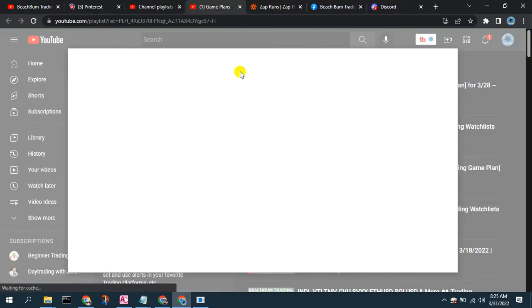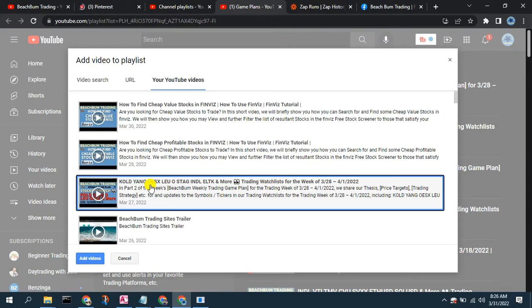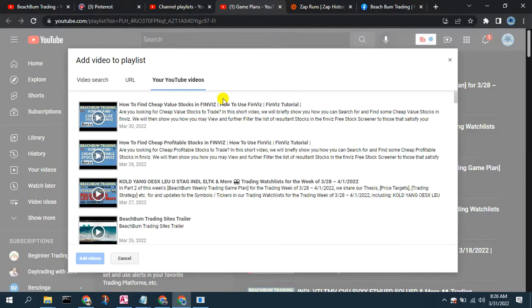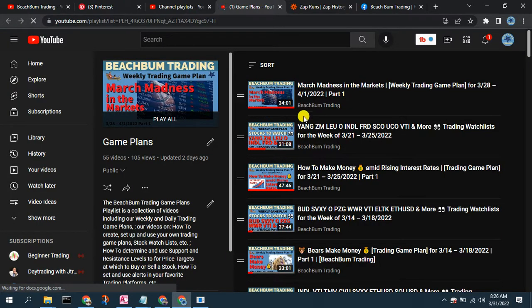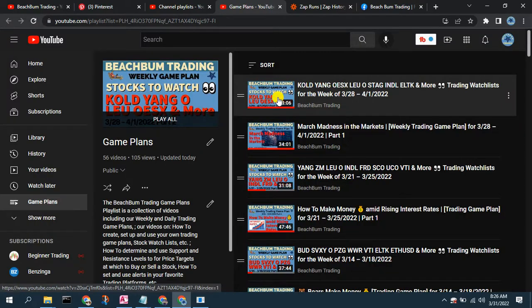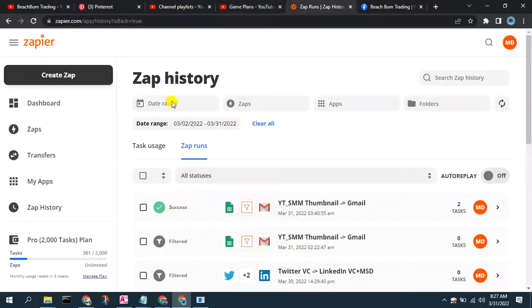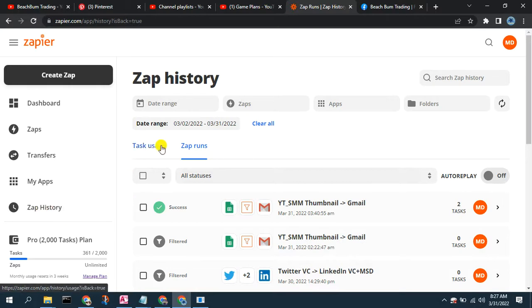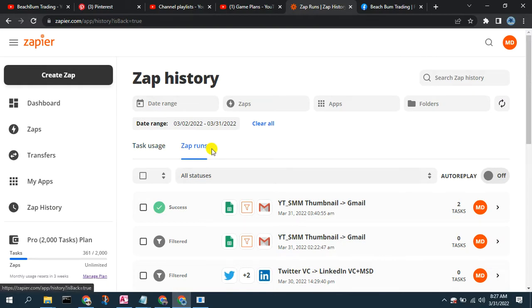The Zap posts the appropriate messages to Pinterest and to our Facebook page. I'm going to add a video to one of the playlists for which I have a Zap mapped from YouTube to both Pinterest and the Facebook page. I'll select the video to add it to this Game Plans playlist in the Beach Bump Trading YouTube channel, and then we'll go over to Zapier and look at the Zap history by clicking on 'Zap History.'